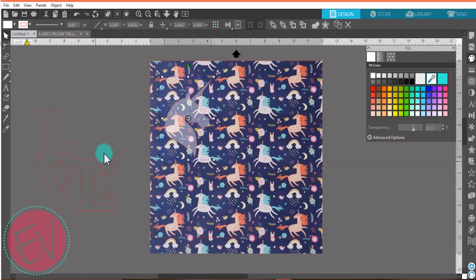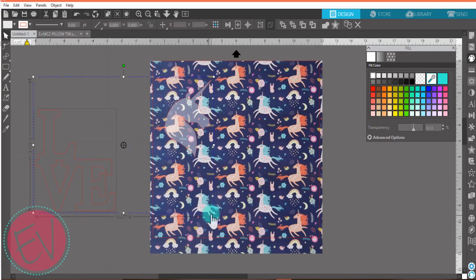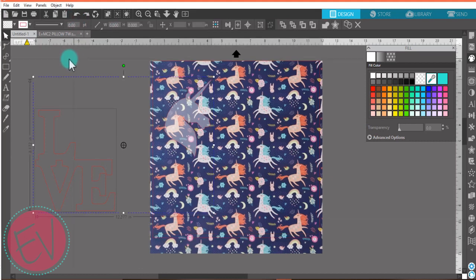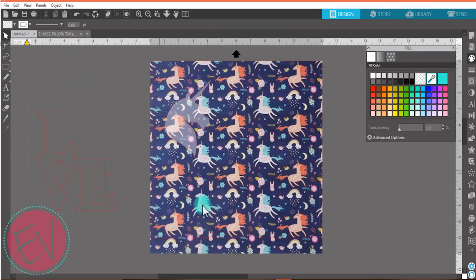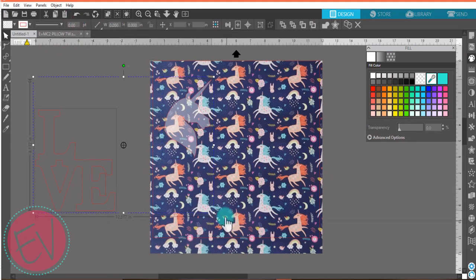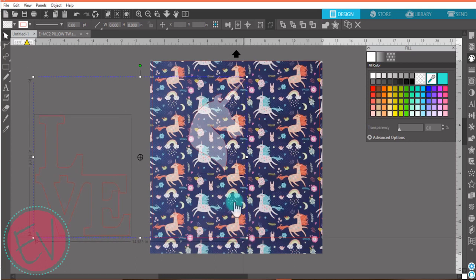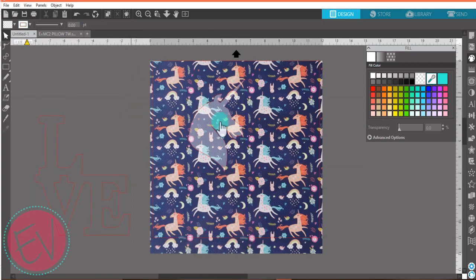You won't want to adjust the background size at all because this is actually how the vinyl looks in person and that's what you're trying to duplicate. I'm just going to make it a little bit bigger because I want to get a couple more unicorns into my unicorn head, and about right there looks good.